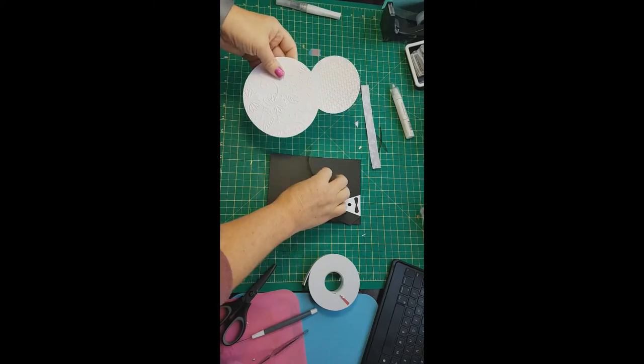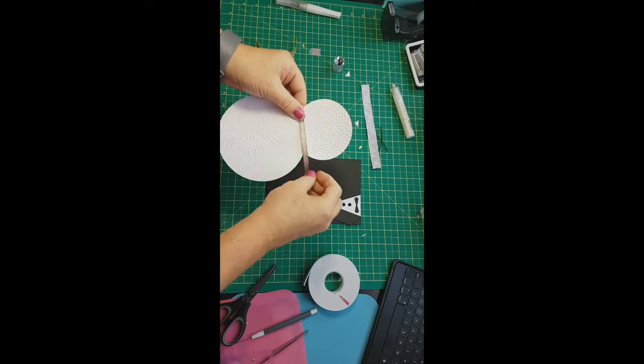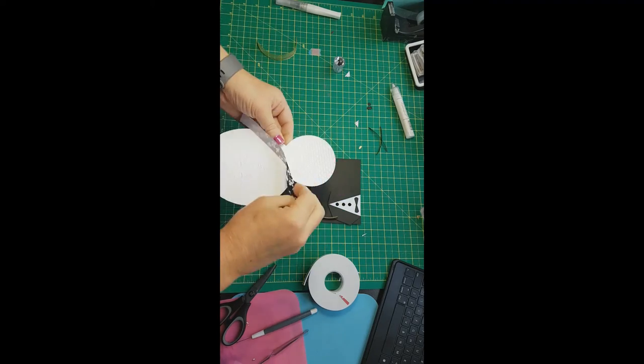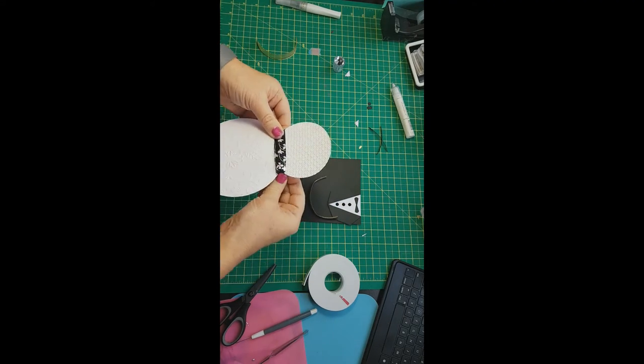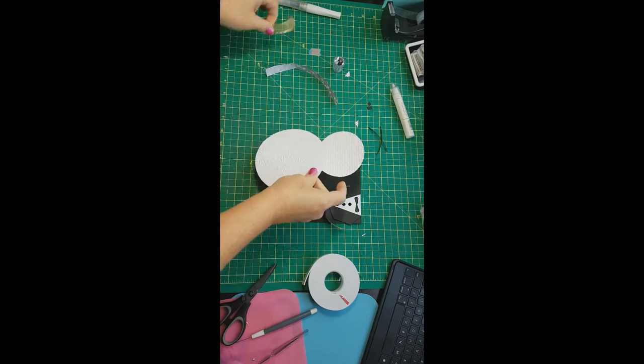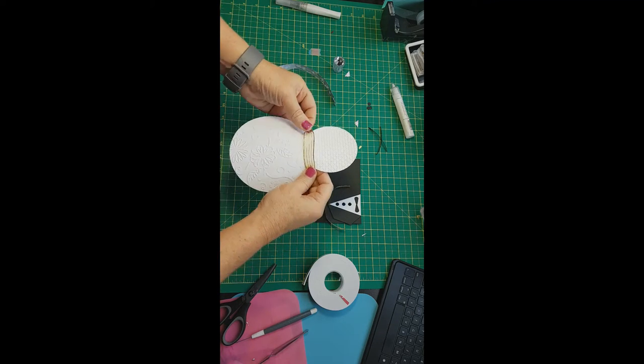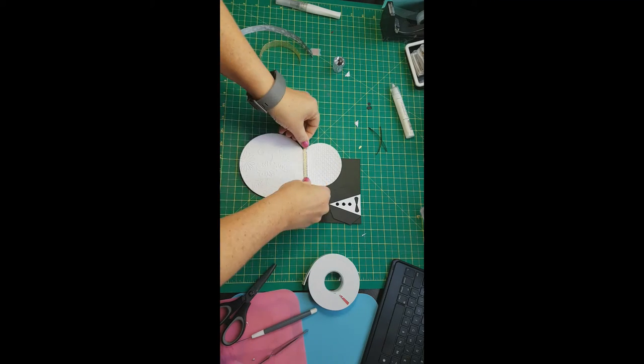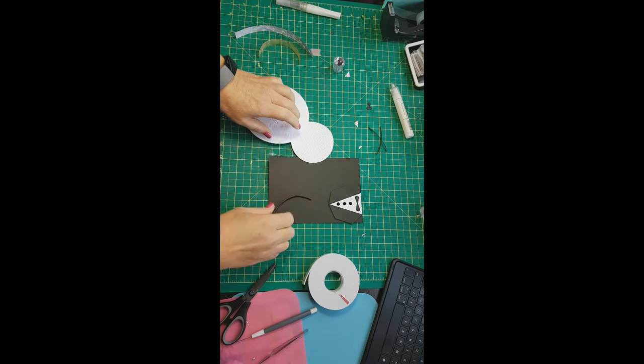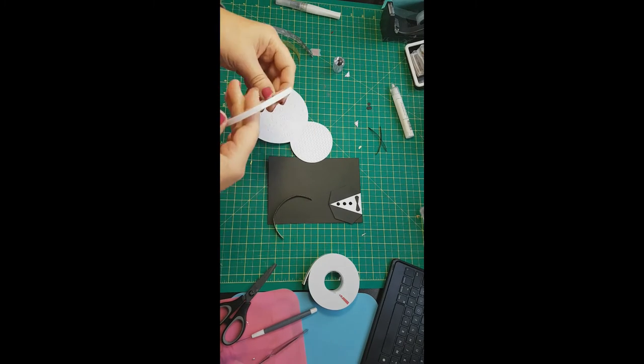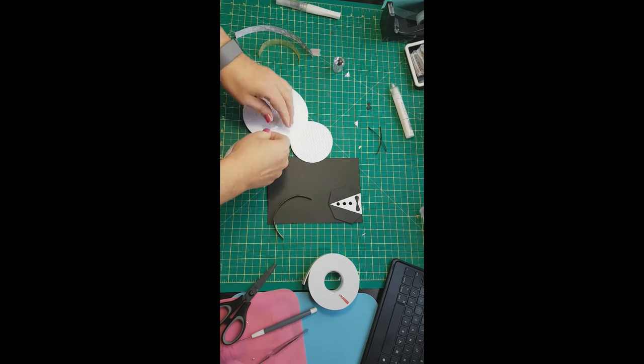And then we're going to attach the wedding dress. We're trying out the ribbons here, deciding which one looks best. Go with the plain gold simple one. And we'll just glue that down and trim off the excess for that.